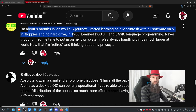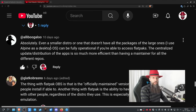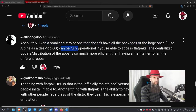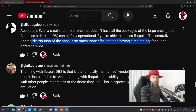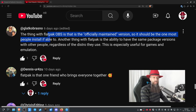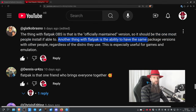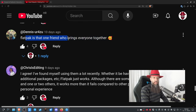One commenter says a smaller distro or one that doesn't have all the packages, like Alpine as a desktop OS, can be fully operational if you can access Flatpaks. The centralized update distribution of apps is so much more efficient than having a maintainer for all the different repos. Another thing with Flatpak is the ability to have the same package versions as other people regardless of the distro they use — especially useful for games and emulation. Flatpak is that one friend who brings everyone together.